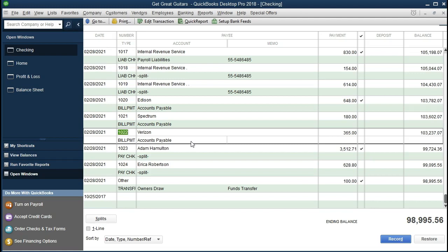QuickBooks just says: I know what this is, this is decreasing cash, and I know that's a credit, and I know that this is a liability, and I know that it's going to have to go down, so I'm going to debit it. We can't really get all of that unless we understand debits and credits. But we can see that if we look at the cash account, it would clearly be going down as it's a payment.